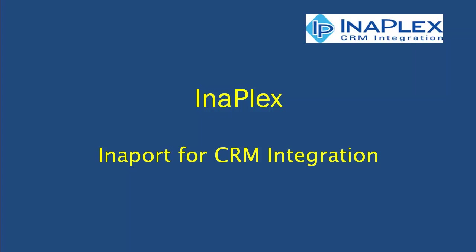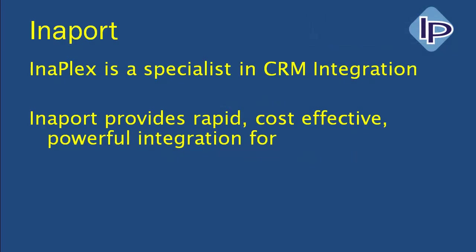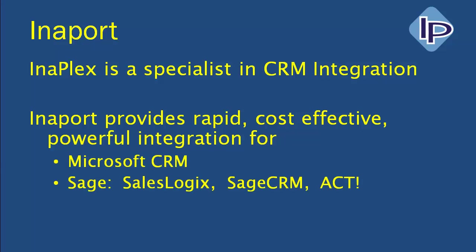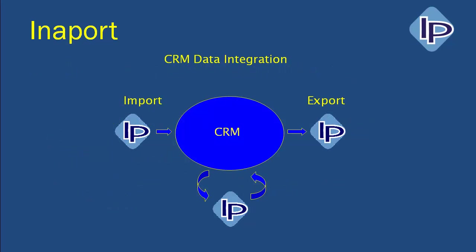Hello and welcome to a demonstration of InnerPort for CRM integration. InnerPlex is a specialist in CRM integration, and InnerPort is our flagship product, providing rapid, cost-effective and powerful integration for Microsoft CRM, the Sage CRM Solutions family, and for Goldmine from Front Range.